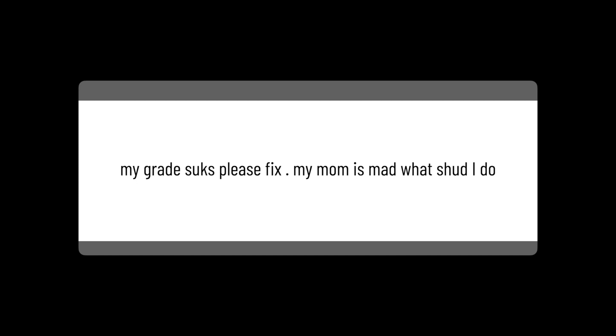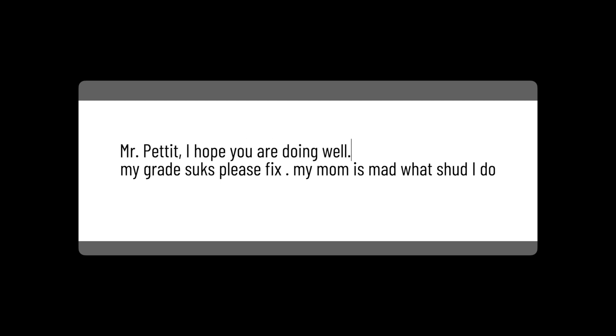First, let's add a quick opener. If it was to me, you might say, 'Mr. Pettit, I hope you are doing well.' Now, time to fix the mess.